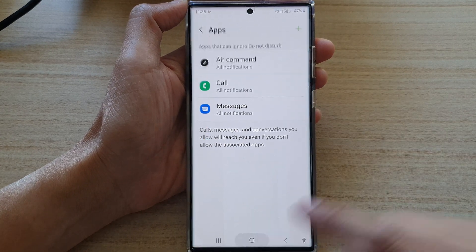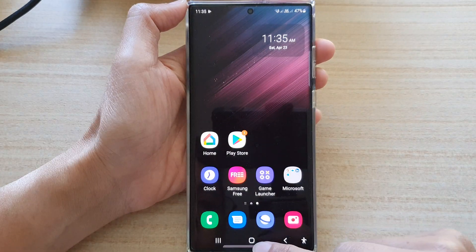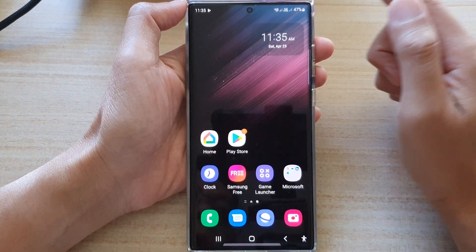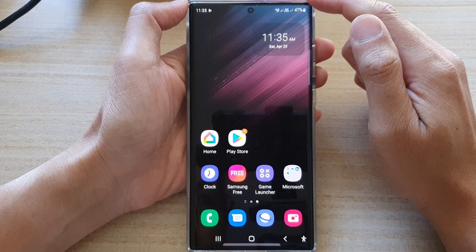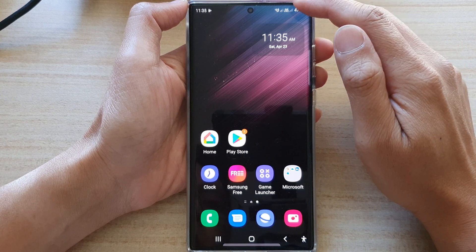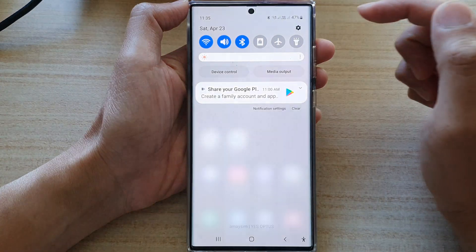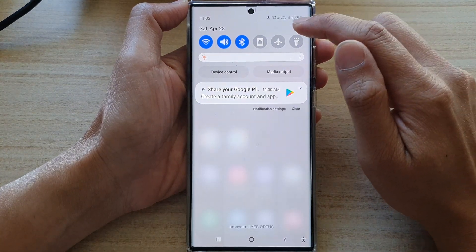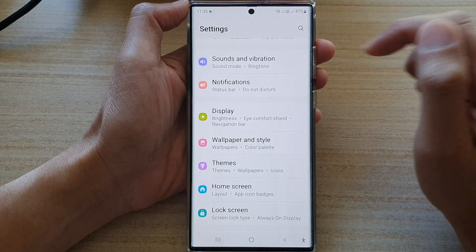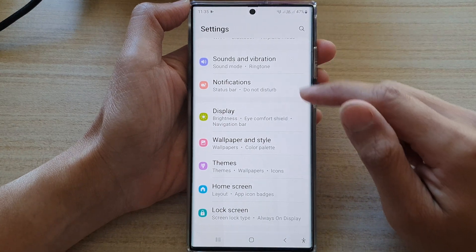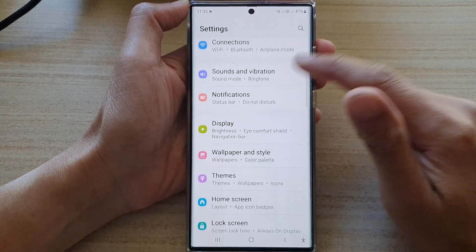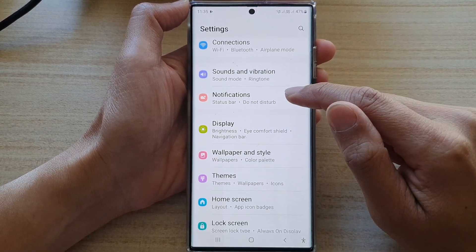First, let's go back to the home screen by tapping on the home button at the bottom of the screen. From here, swipe down at the top and tap on the settings icon. And in here, you want to go down and tap on Notifications.